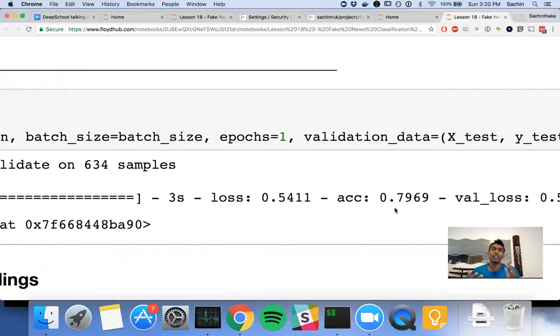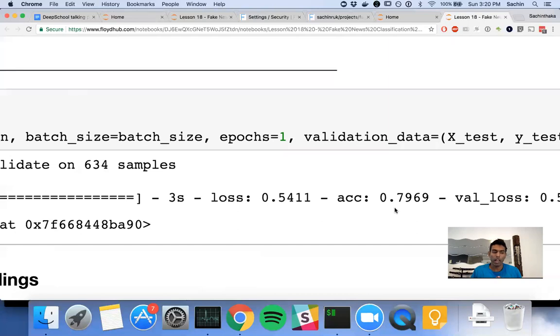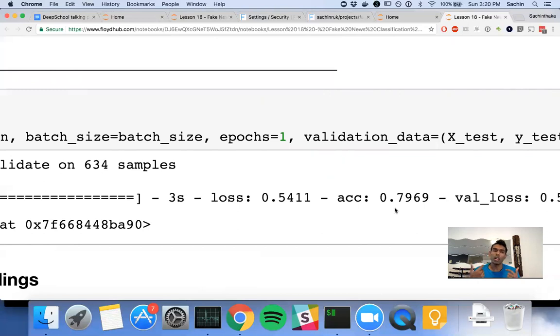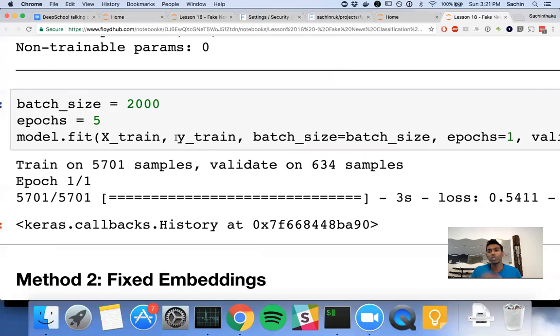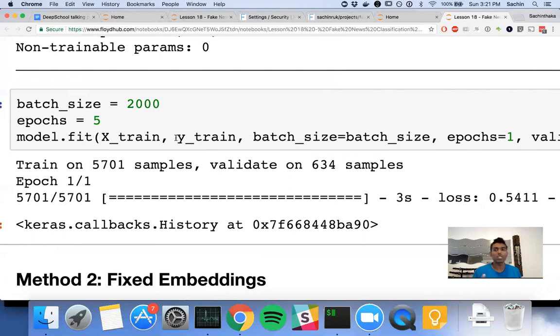You need to reach a balance between using a large batch size and how random you want your gradients to be. Just keep in mind, if you choose a bigger batch size, the training might not be as good because you're averaging out all those gradients. There's no stochastic part of it. What we really want to do is stochastic gradient descent, not just gradient descent. You need to reach a balance between the stochastic gradient descent and making it fast.